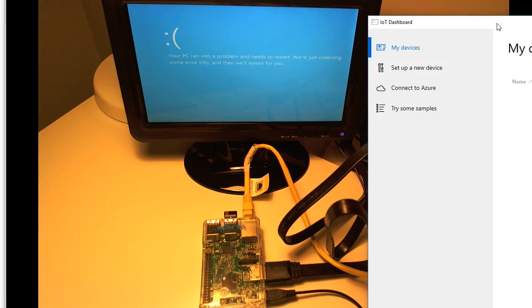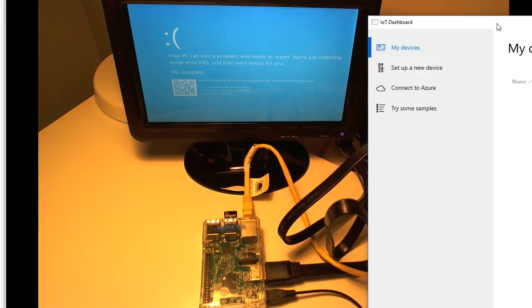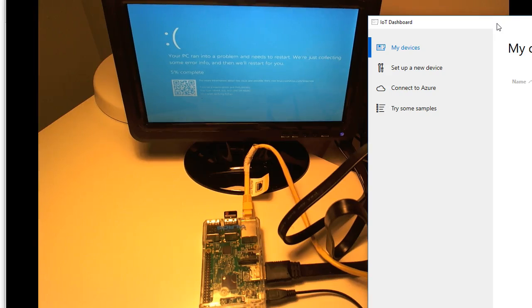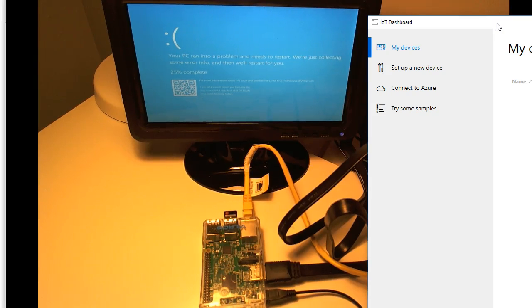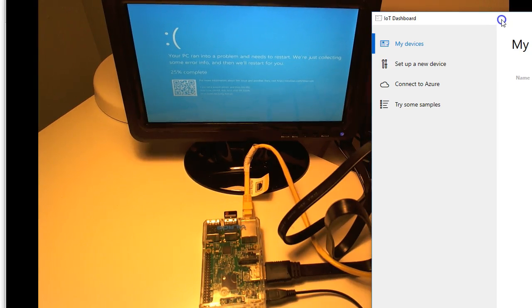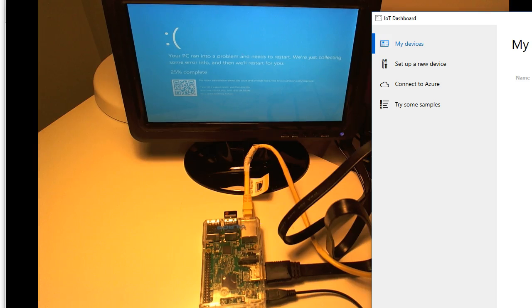Somehow we ran into an error on the boot up here. That's interesting. Well, what can you say about the time you demo something, something goes wrong. All right, let's pause this.